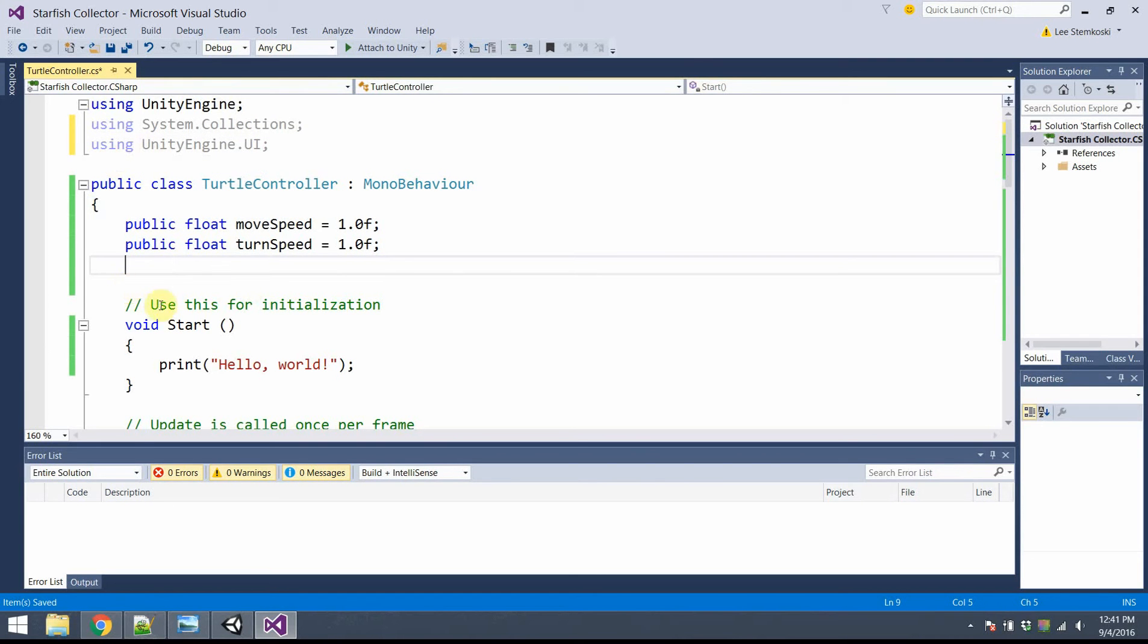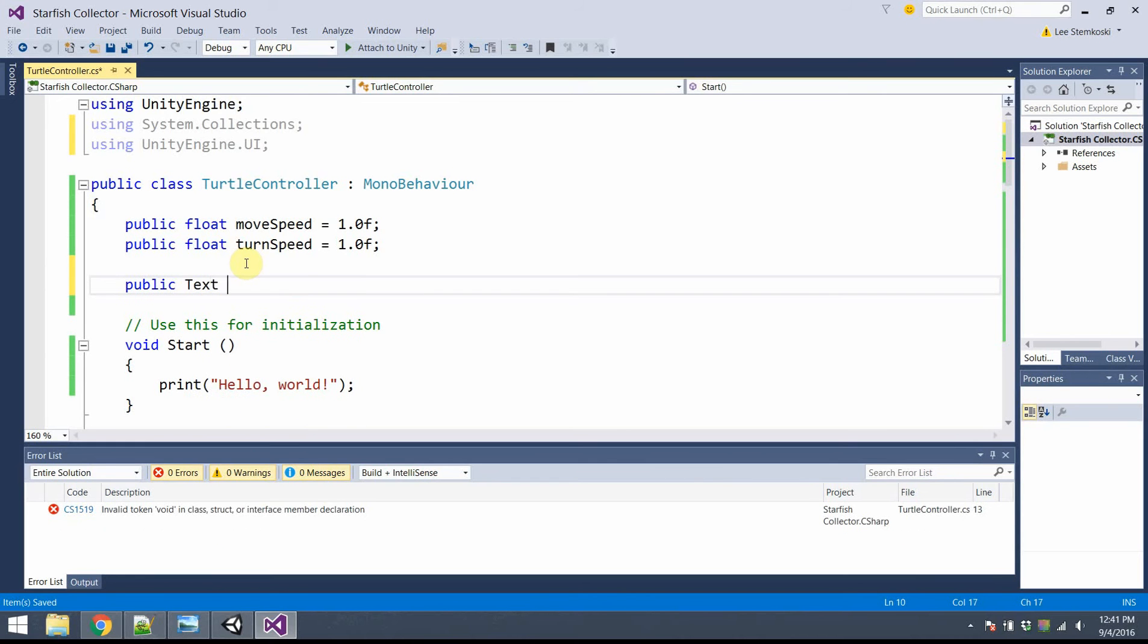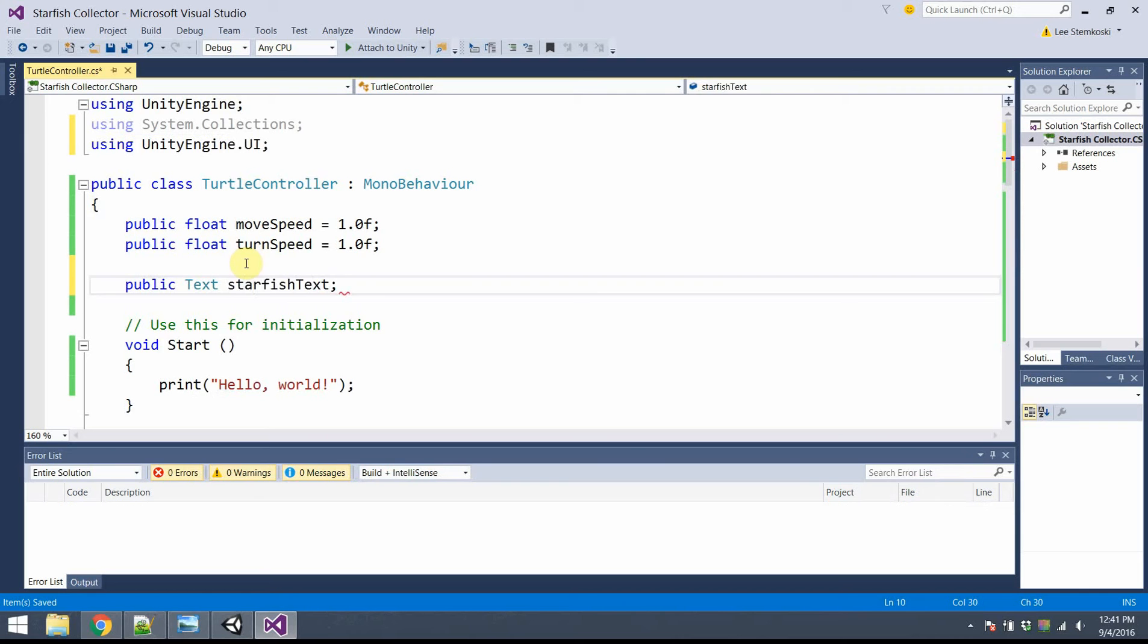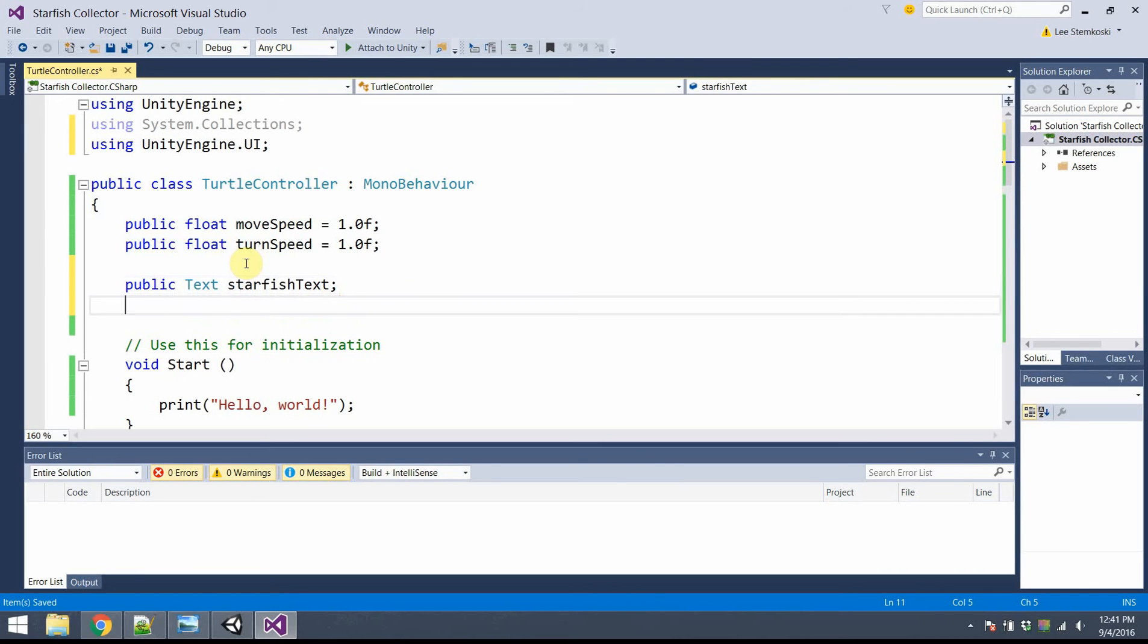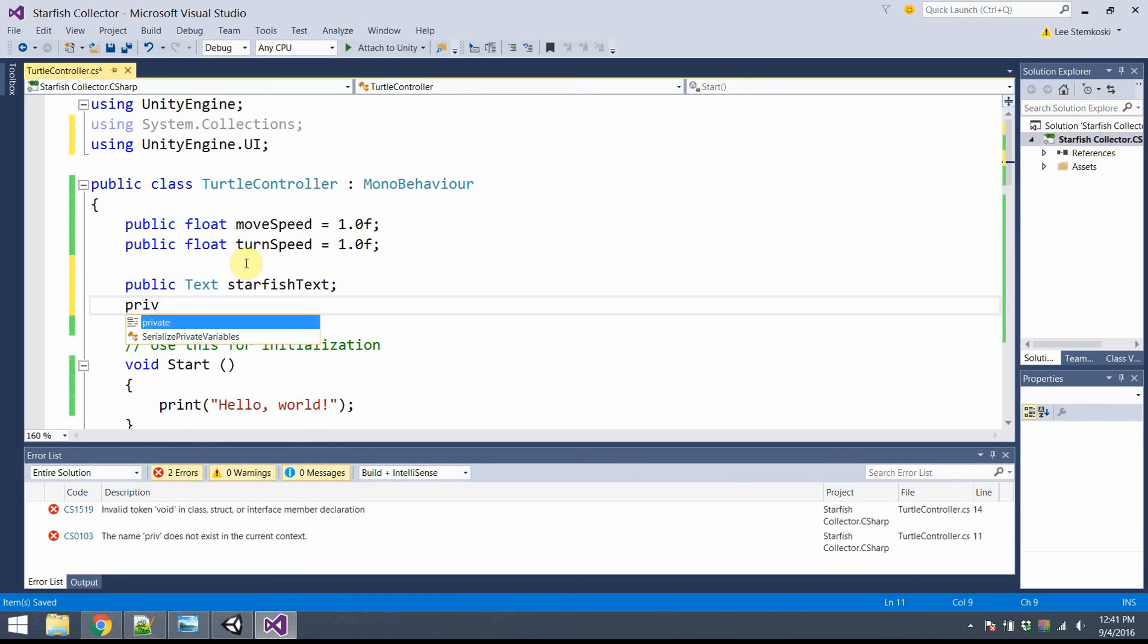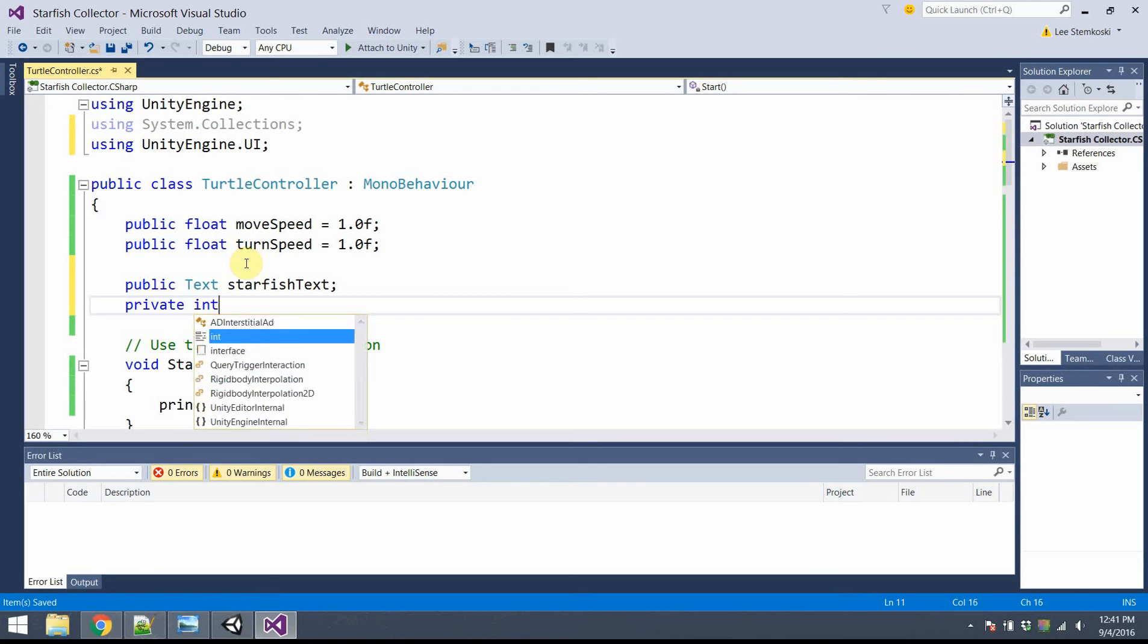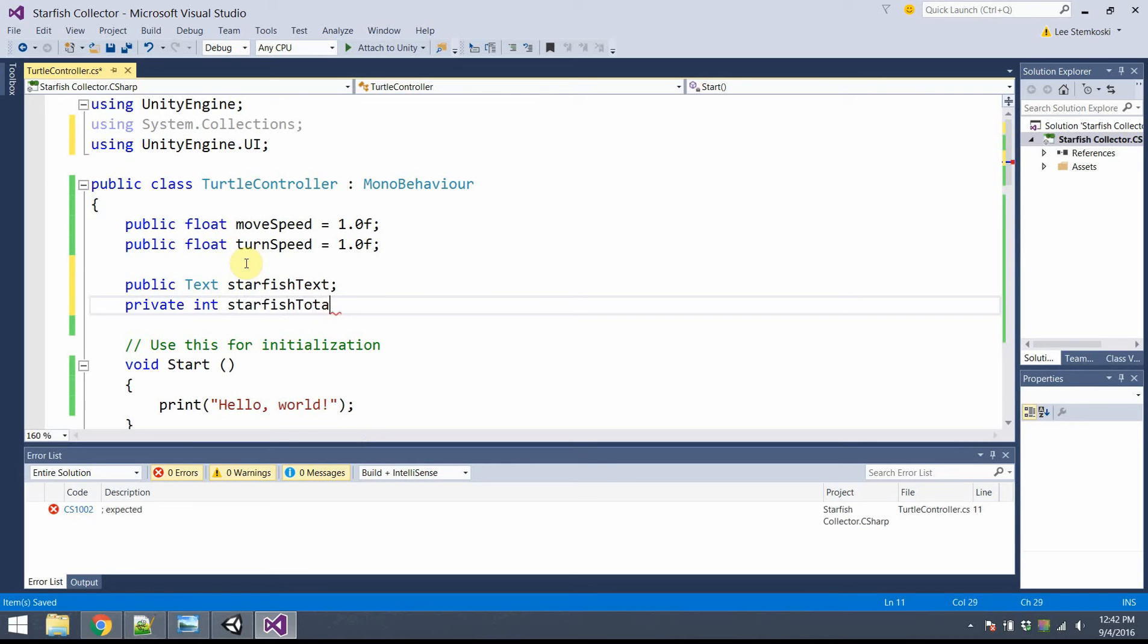It's grayed out because I'm not actually using anything from it yet. Alright, so I'm going to store a few different integers here. One of them is going to be, let's see, public text object called StarfishText. And I also need to store how many there are. So I'm going to do that in a private int. Private because this is something which the user doesn't need access to. The private, let's say, int StarfishTotal.